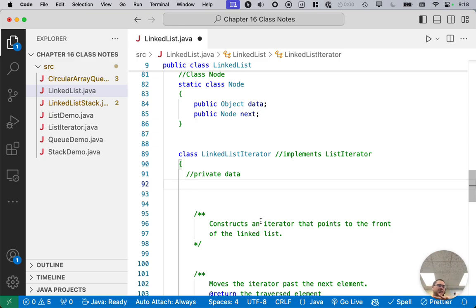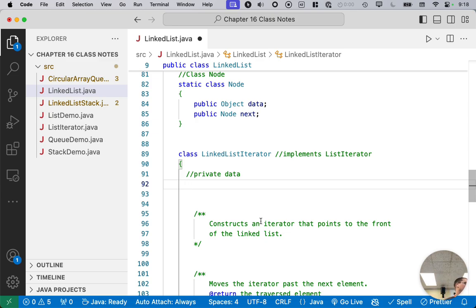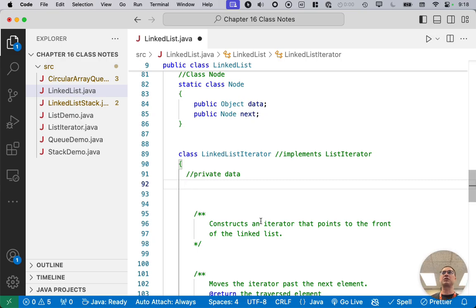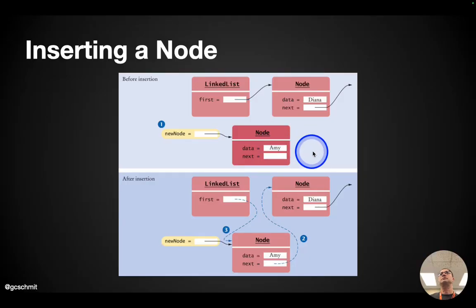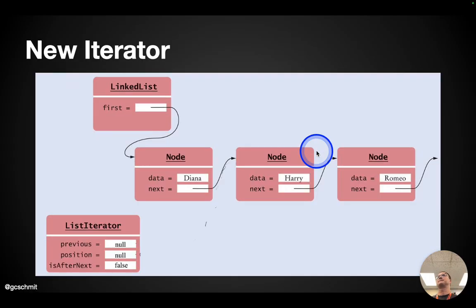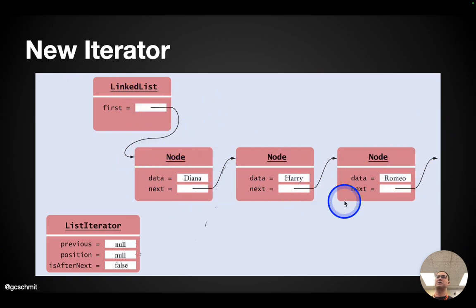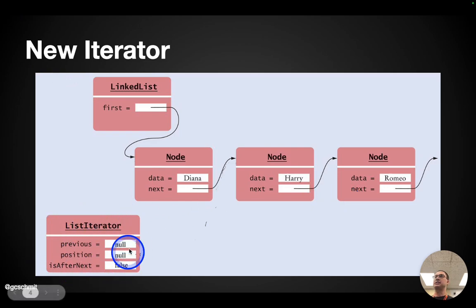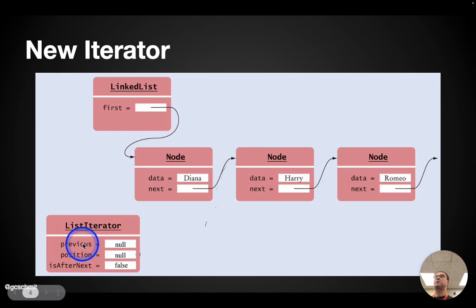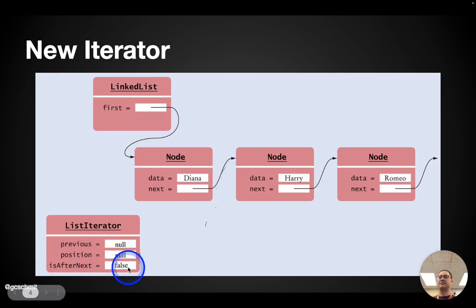So after we're done today, let this sit and stew, come back to this code later, come back to the slides later, and walk through the code and slides again to get a second pass at it to try to work through these concepts because they really are kind of challenging. Let's look at a picture first. Here's our linked list. First refers to the first node in the list, next to the next node, next to the next node, so on and so forth. We're about to define the list iterator class. There are three instance variables: previous, position, and isAfterNext.